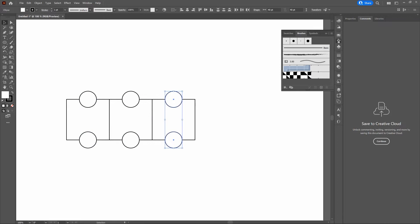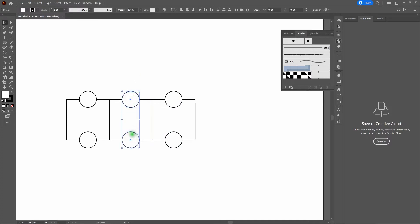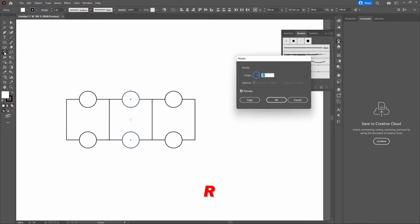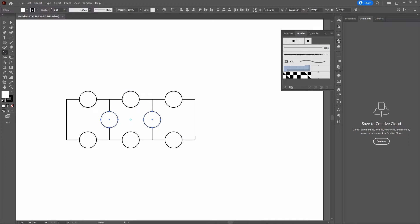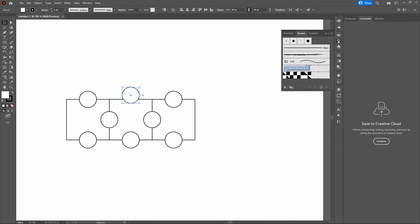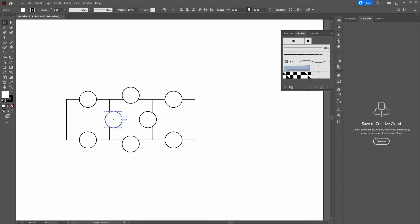Now for the circles in the middle — all we need to do is select our two middle circles, hold Shift, and double-click the Rotate tool. Set the rotate to 90 degrees and select Copy. We've got all the shapes we need to create our puzzle piece. Using the Selection tool, start moving our circles where we want them. Take the top outside circle, hold Shift, and arrow it up once. Do the same for the bottom circle — hold Shift, arrow it down once. Then take the inside circles: hold Shift and arrow the first one to the left once, and do the same with the other one to the right once.